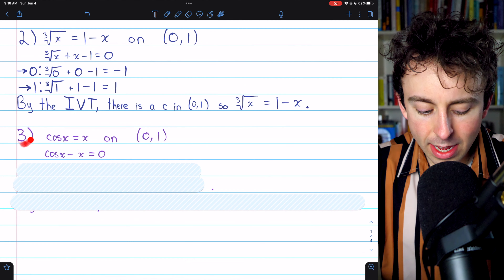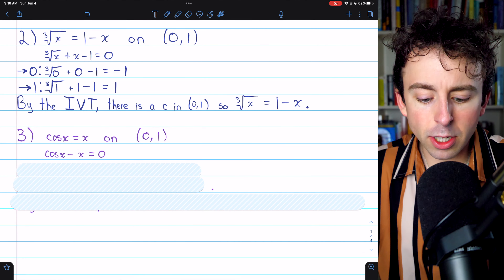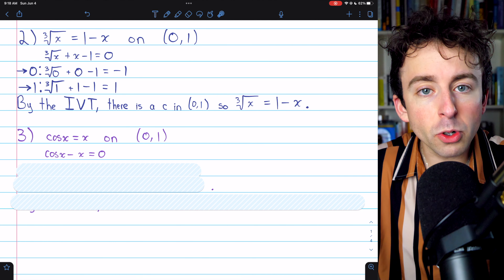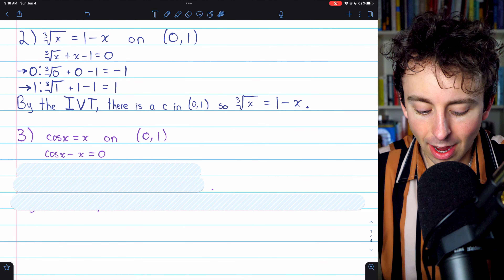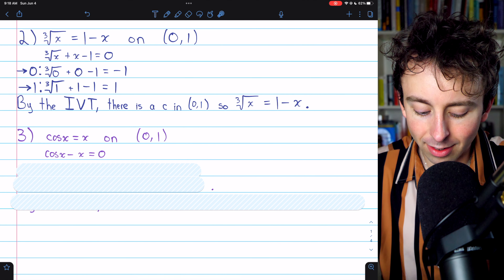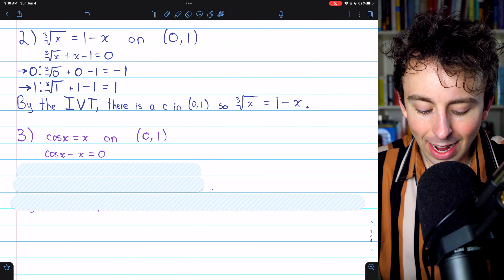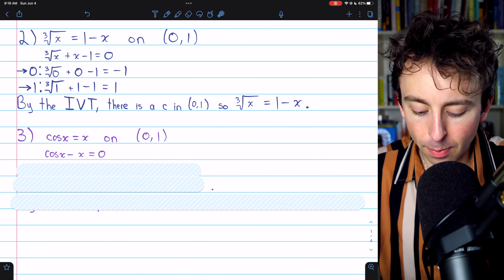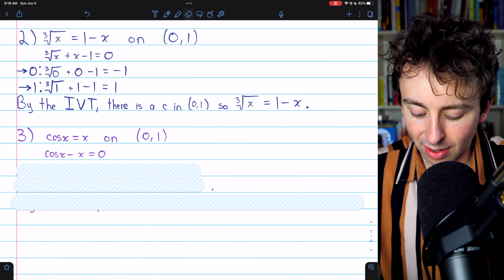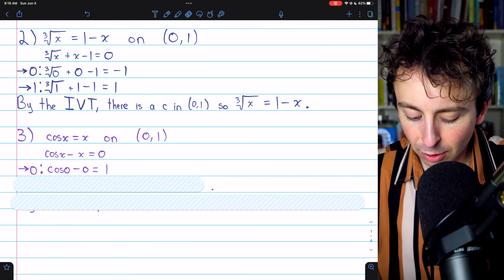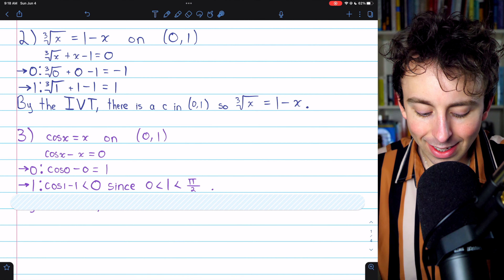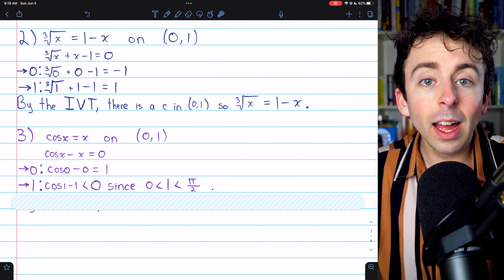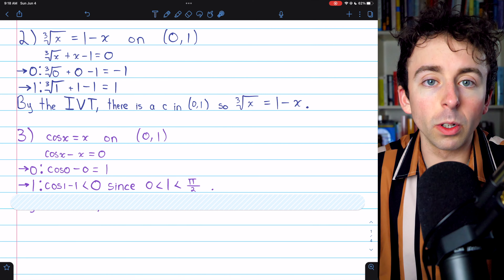Problem three is slightly trickier — hopefully you know your unit circle. We've got cosine x equals x. We'll subtract x from both sides, so we have cosine x minus x equals zero. Cosine x and x are both continuous, and so we can apply the intermediate value theorem on this interval. When we plug in zero, cosine of zero is one, so we have one minus zero, which is just equal to one.